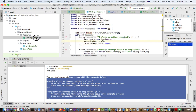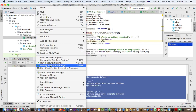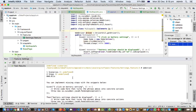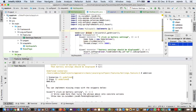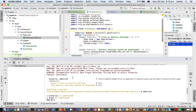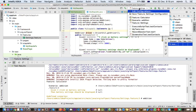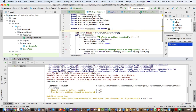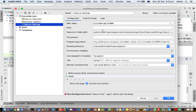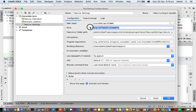So when I run this, I'm getting this error even though the step definitions are there. To fix that, you have to go to the configuration of this test, and in the field called 'glue' you have to give the correct path of the step definition.